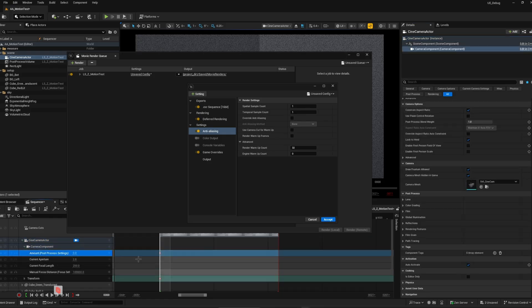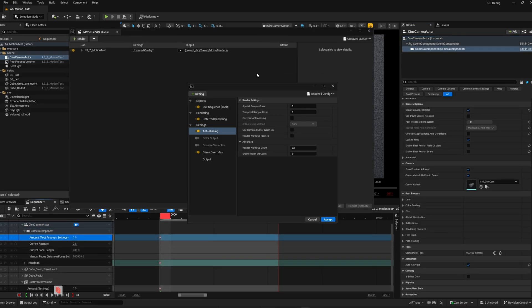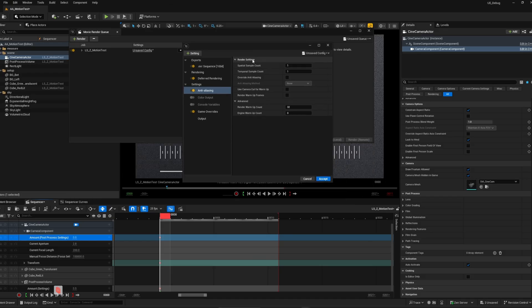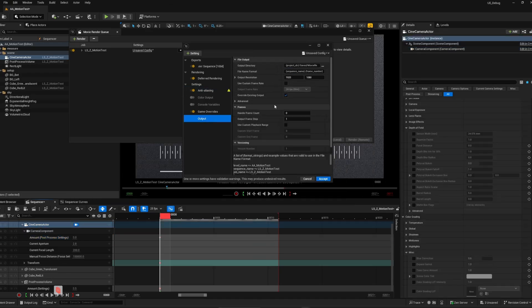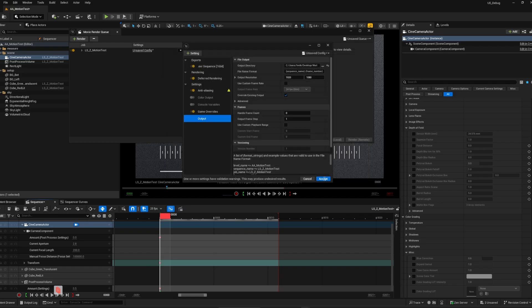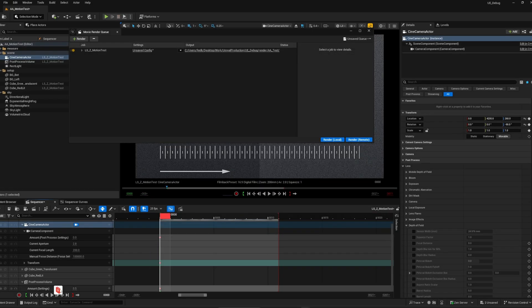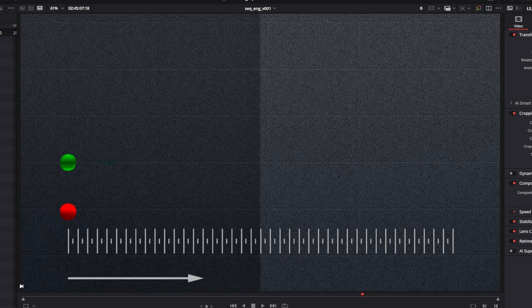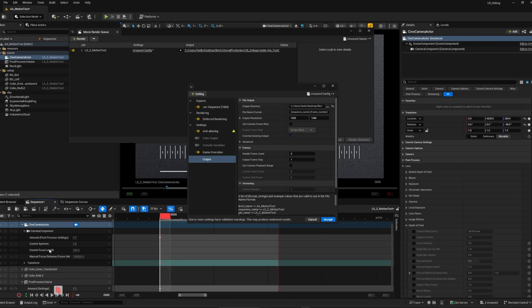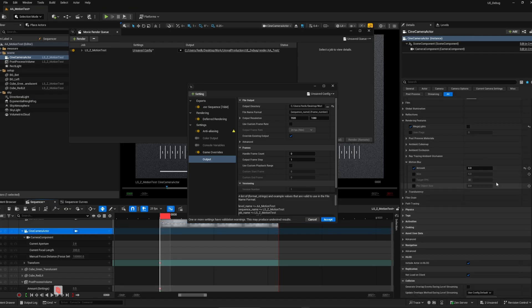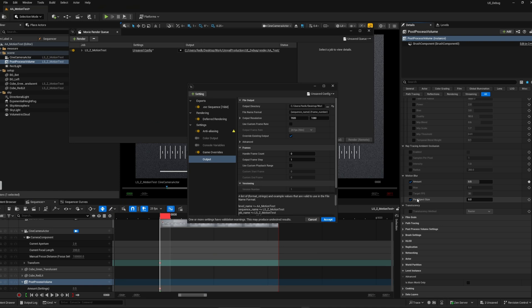If you decide to turn motion blur off, you want to use spatial sample count, since it is faster. It will jitter your camera on the same frame and increase the overall quality. If you want motion blur on, increase the amount, but think of the slider as a film camera shutter angle.